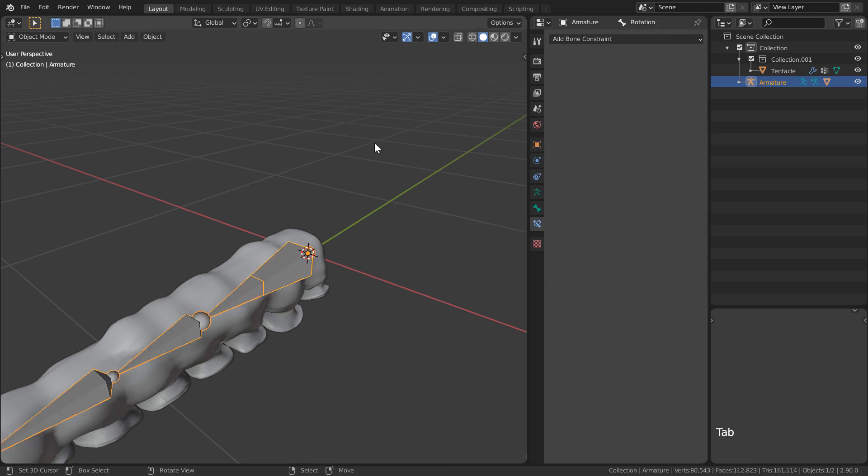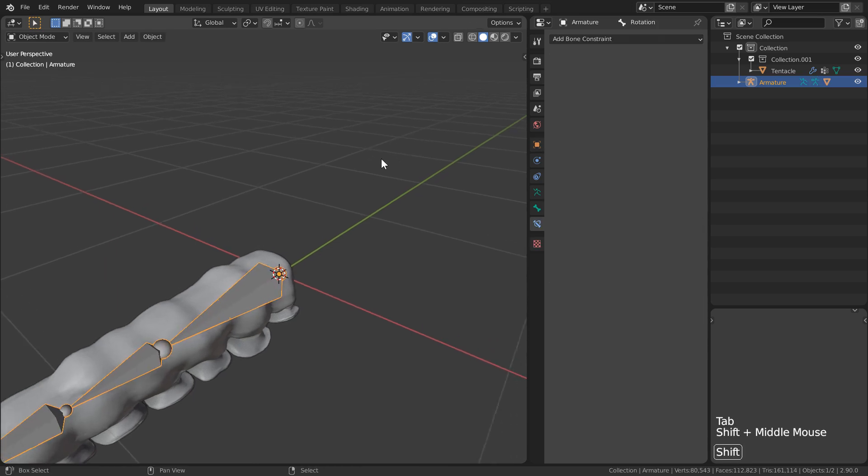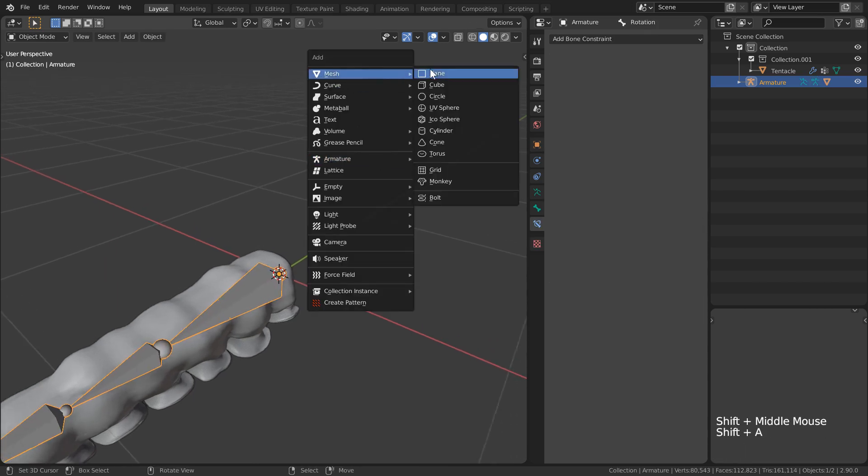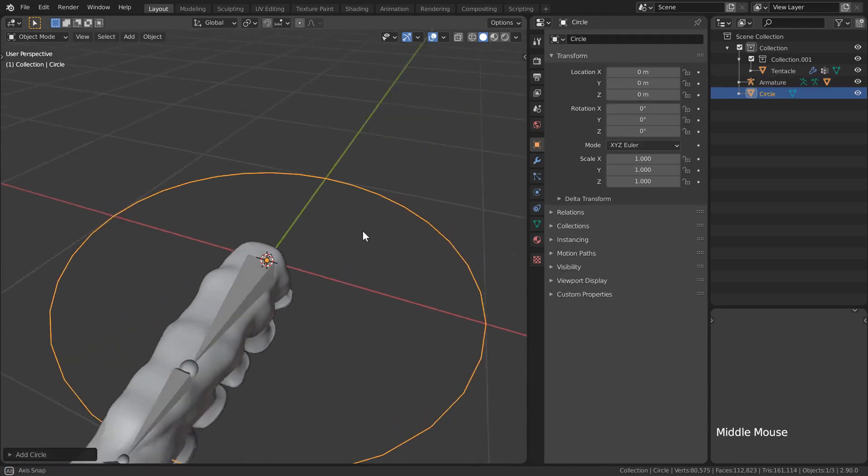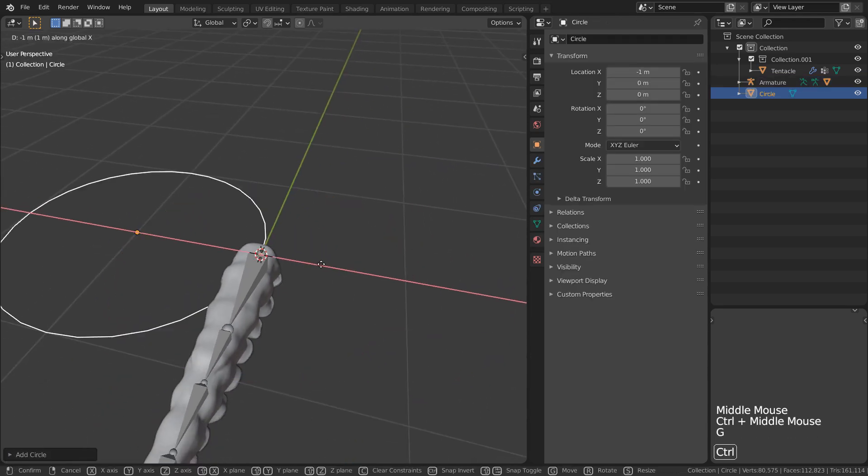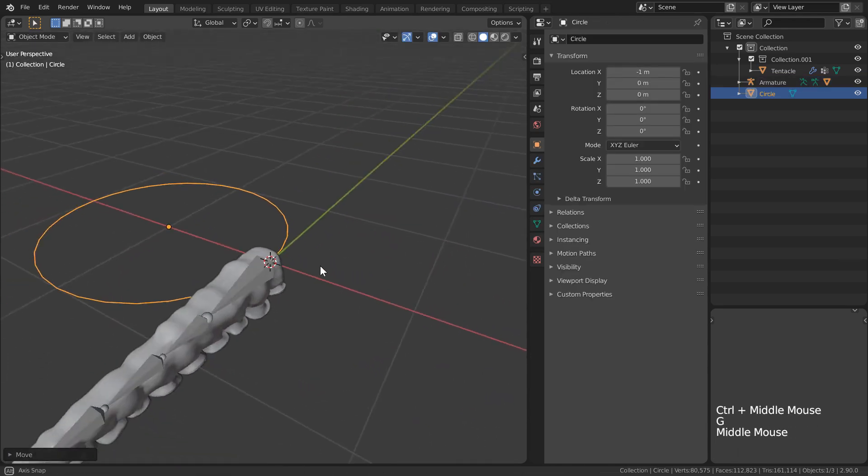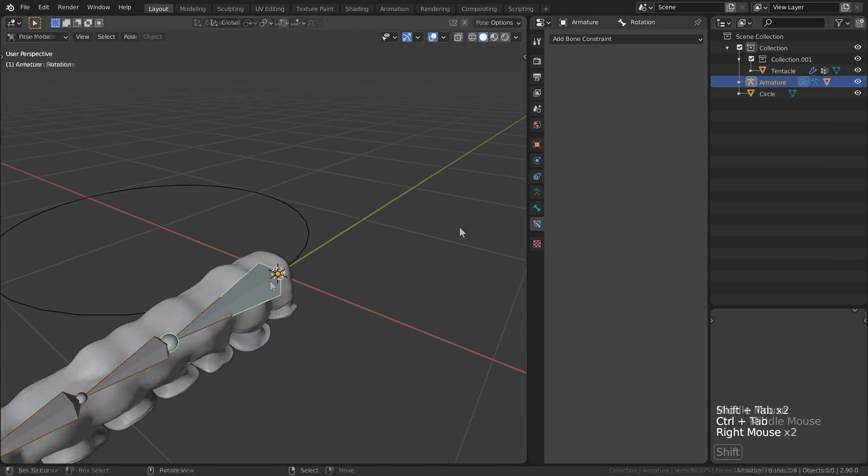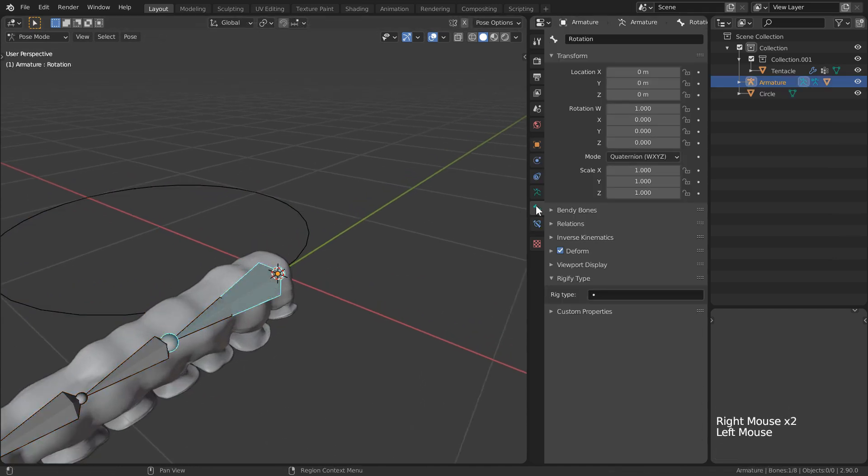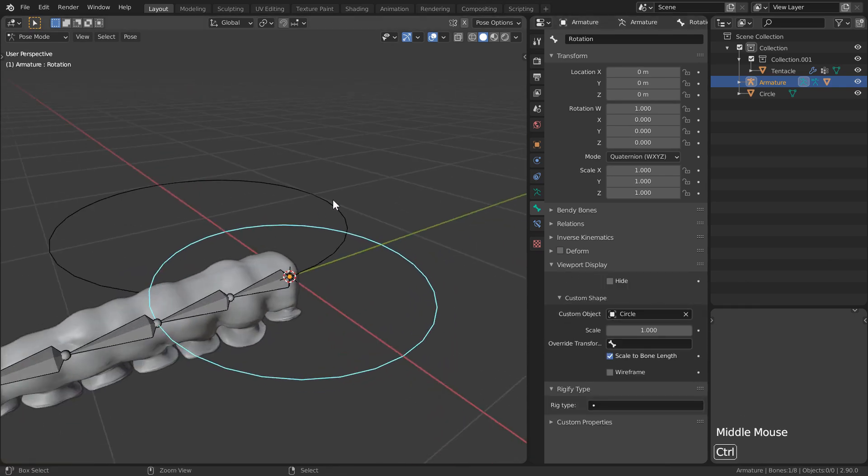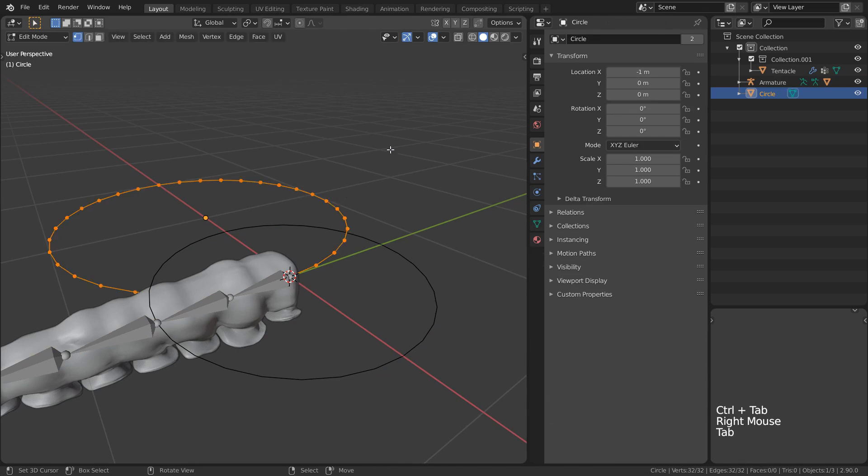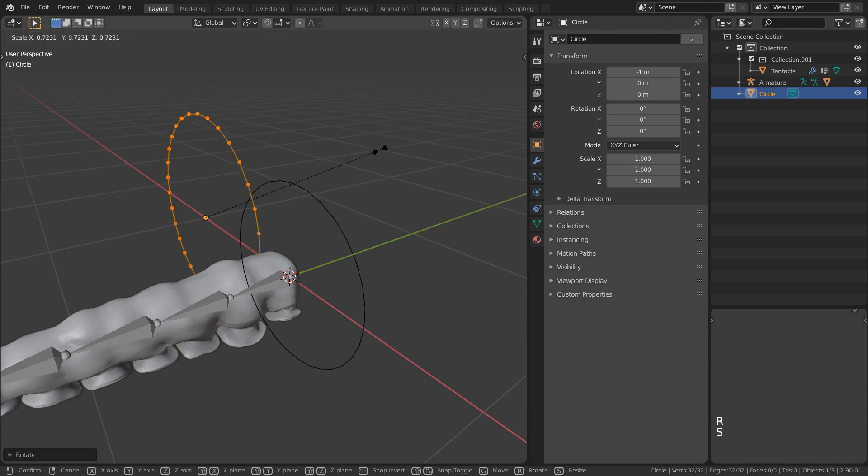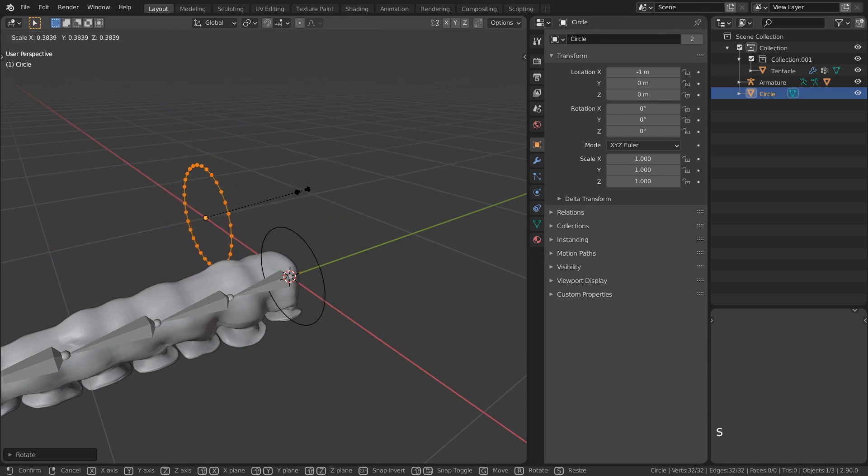I'll then add a circle mesh and place it off to the side because we are then going to use its shape as a visual representation of our recently added rotation bone. I'll make sure to uncheck deform as well and select our custom shape for our viewport display.